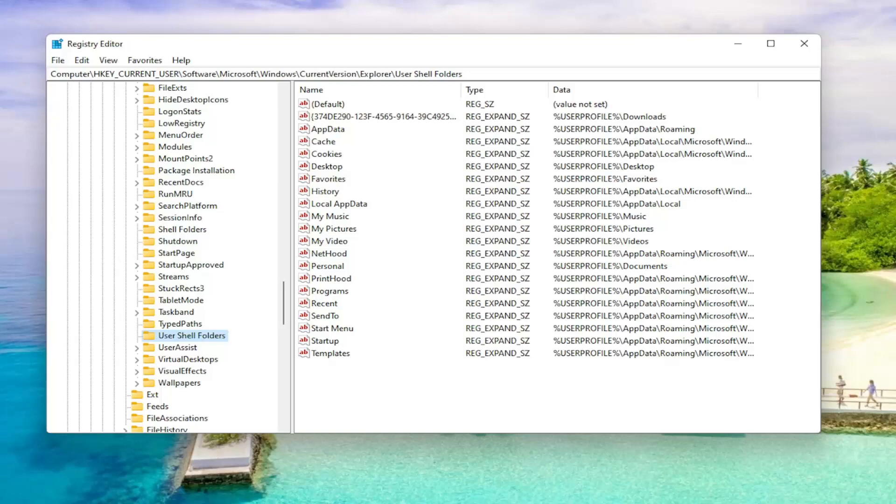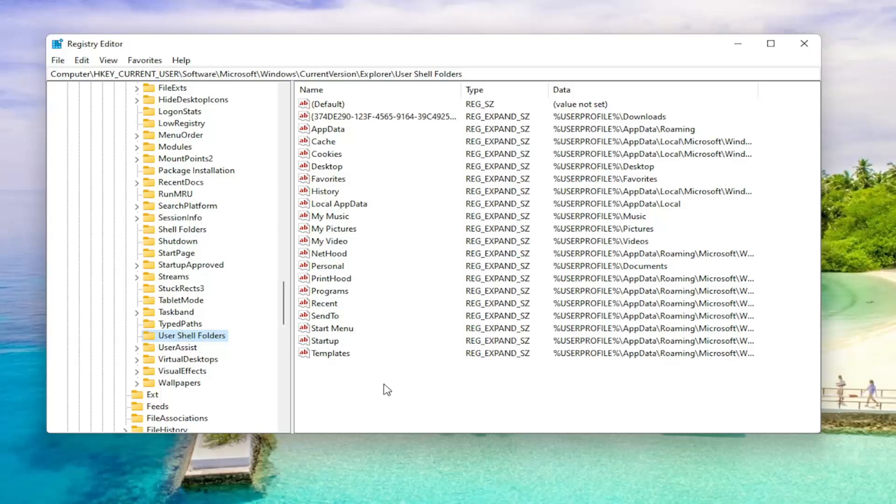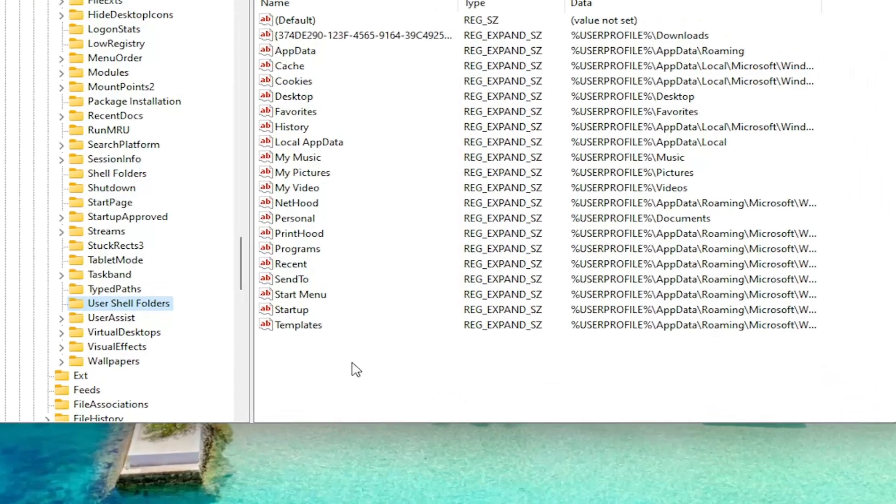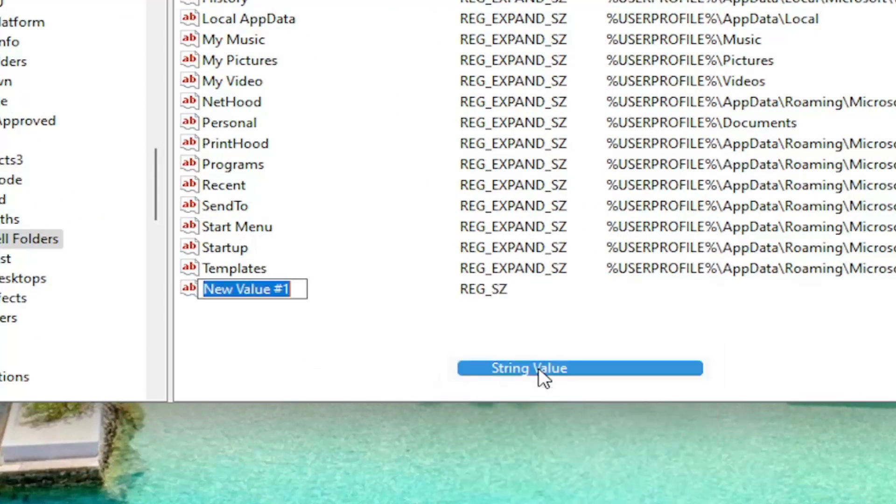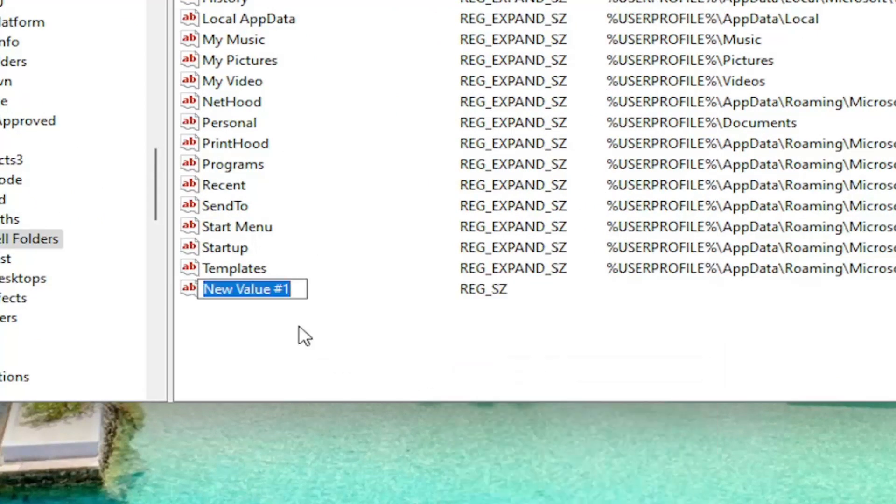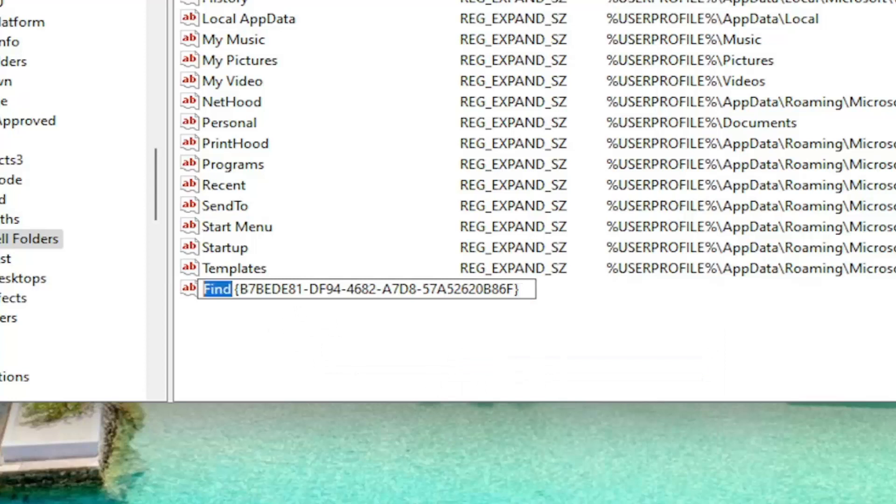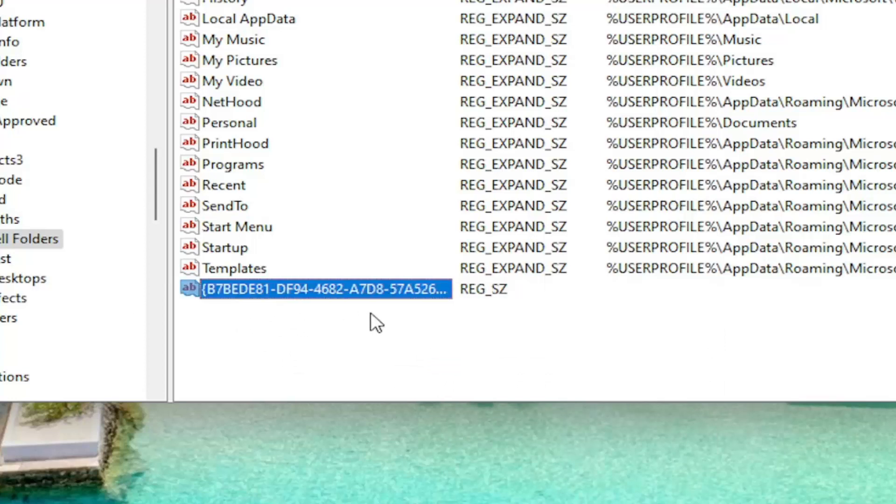So like I said, I will have it in the description of the video. So right-click in a blank area, select New and then select String Value. You want to name this string value exactly what I'm going to have in the description of the video here. So I'm just going to paste it in here and hit Enter.